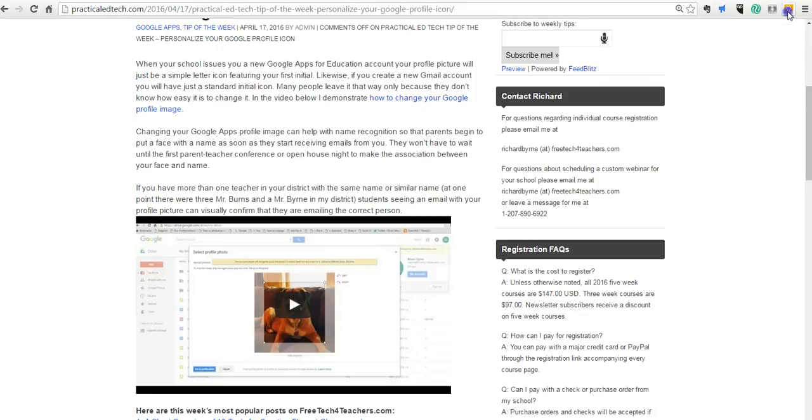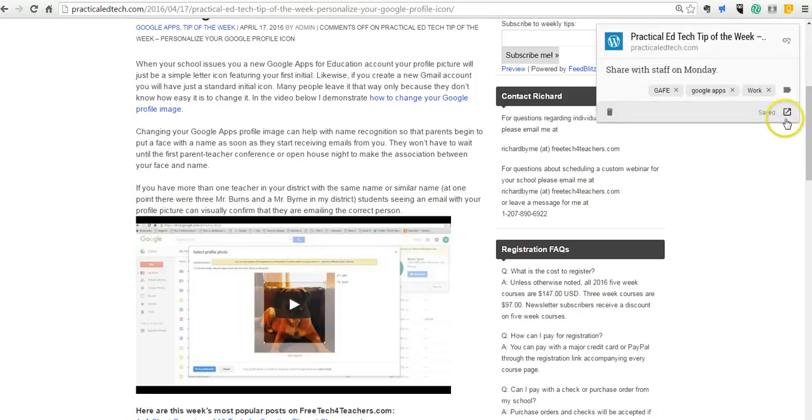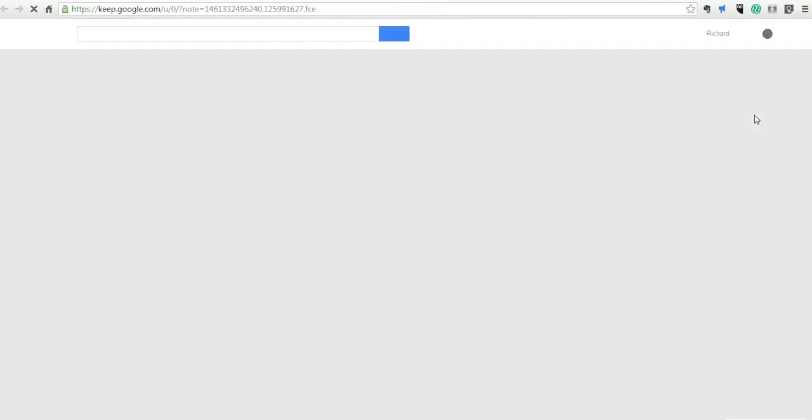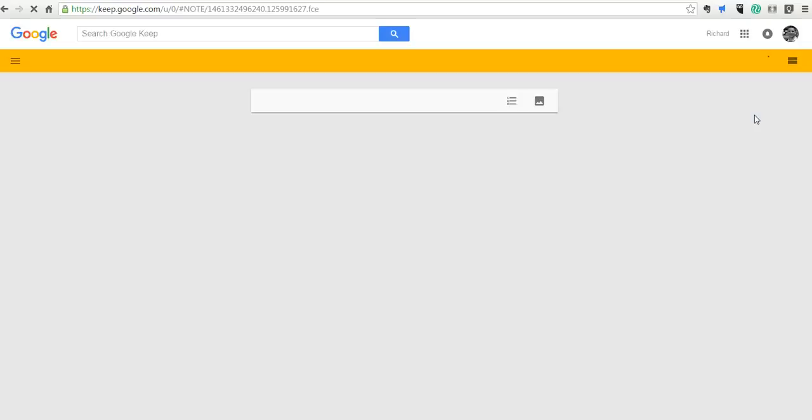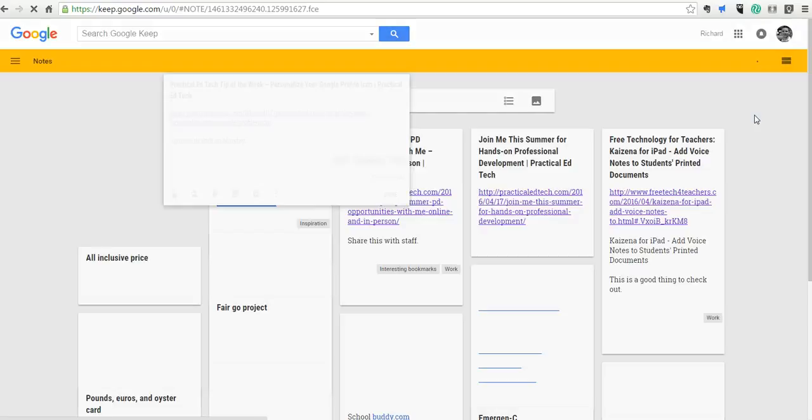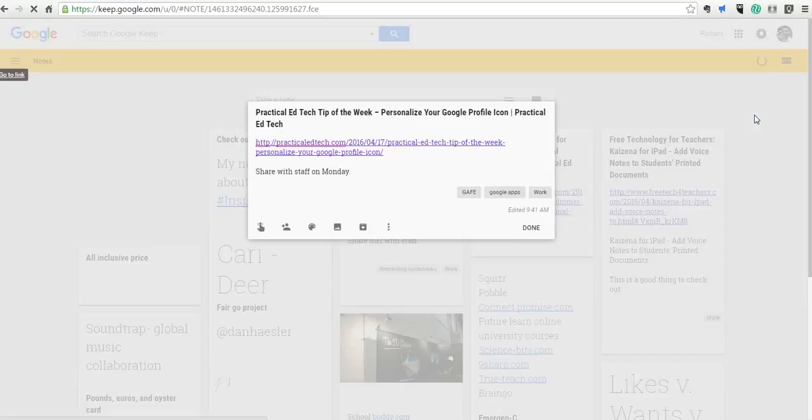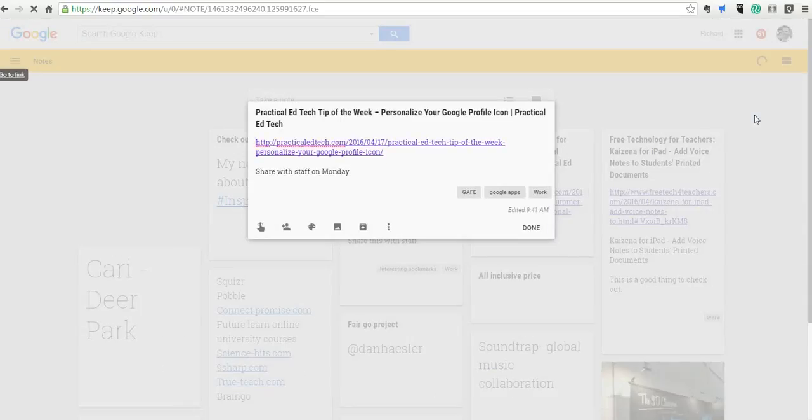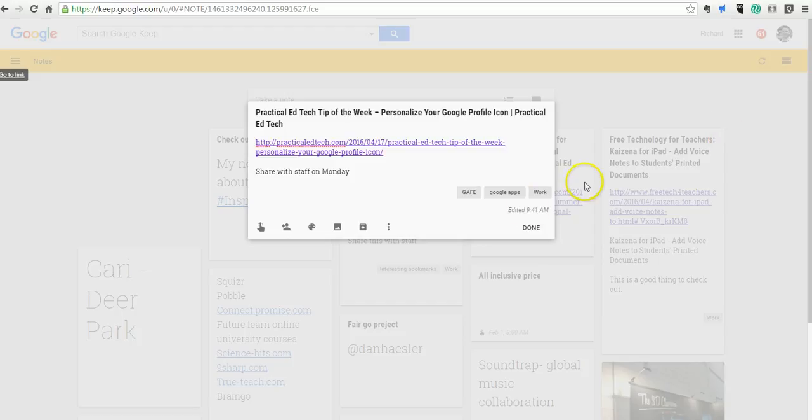And now if I open that again, let's just click Open and Keep, and we'll see what it looks like in my Google Keep homepage. So what I'll do is launch here in the center screen, and from here, if I wanted to add even more labels, I could.